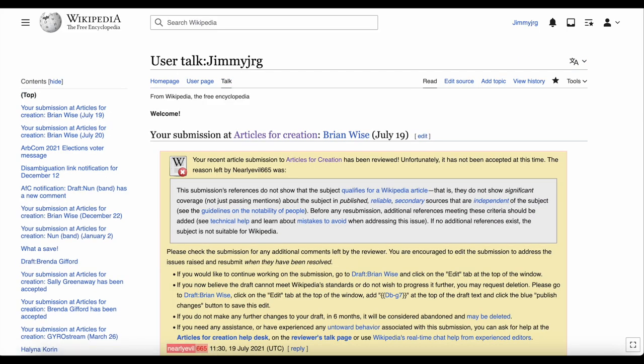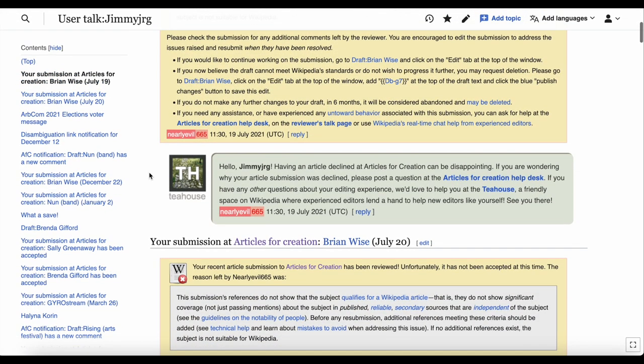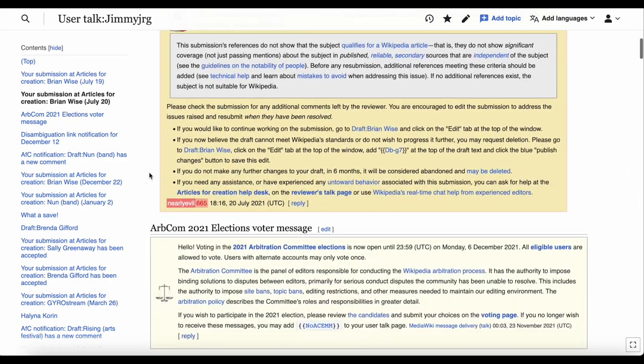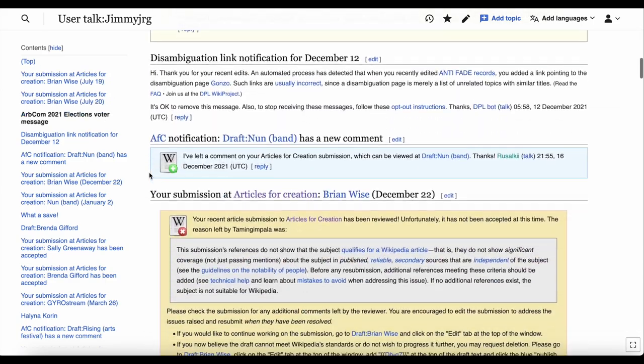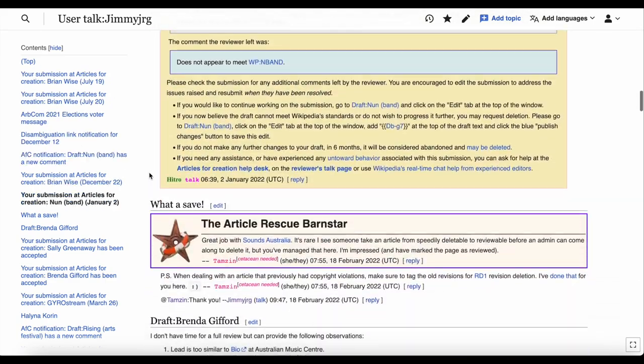It might be an automated message updating you on a recent edit, or someone might leave a message of additional information you could add to a Wikipedia article you created.